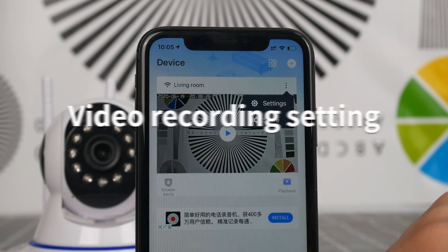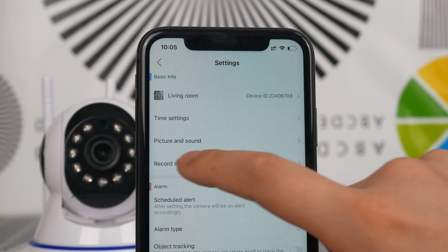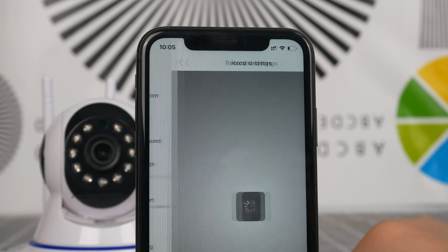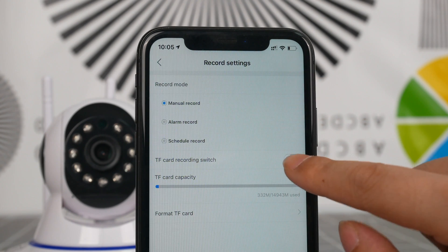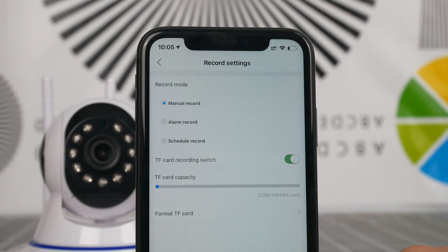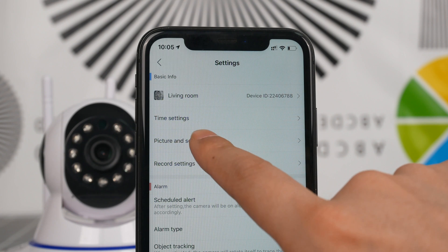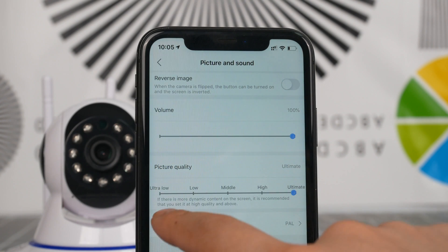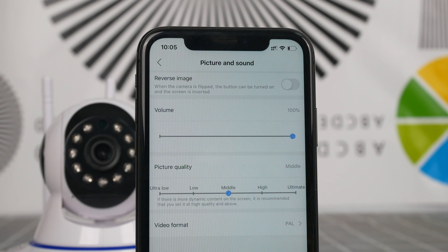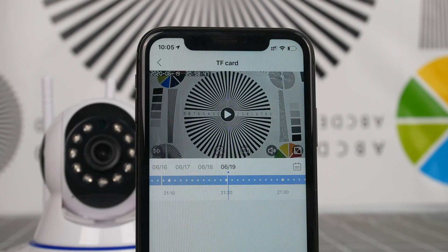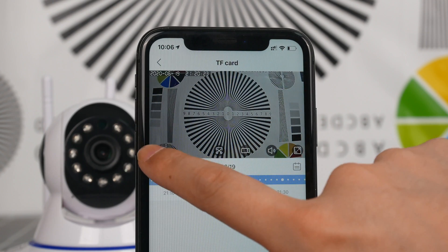Video recording setting. Enter the setting interface and click record setting to turn on video recording. The image quality can be set in the setting of picture and sound — the default image quality is middle. Click the playback icon to play back the video. Note: the file can only be checked after the video is saved in the camera.